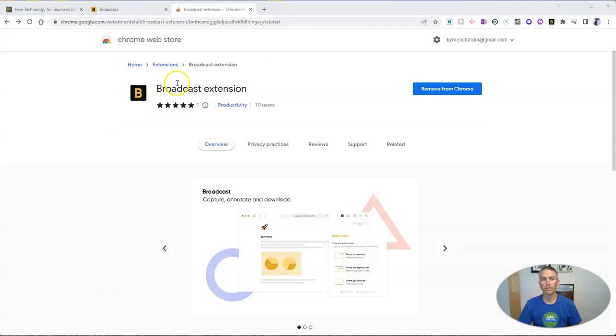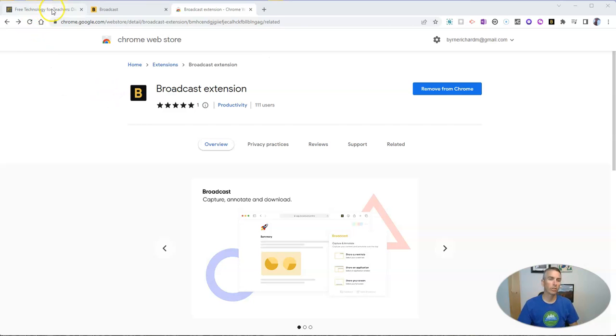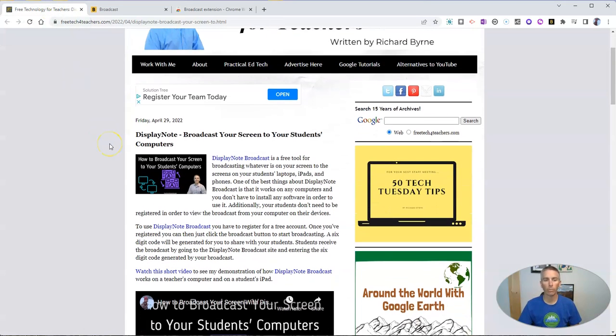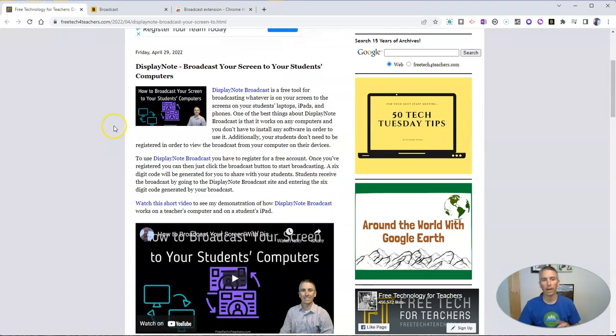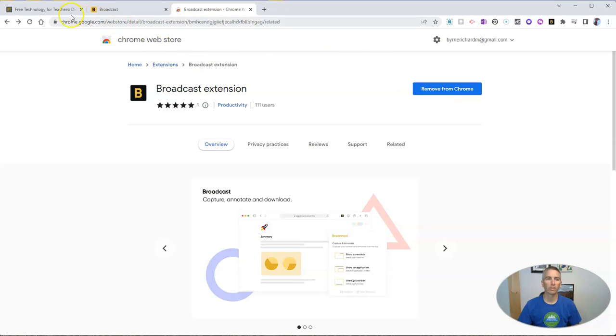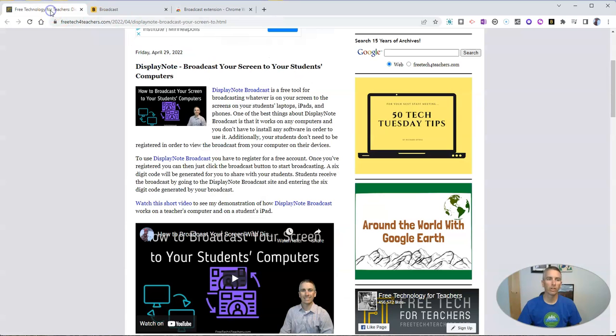So you can see it's a Chrome extension. There's also an option to use it without the Chrome extension, and I wrote about that back in April. Now, let's go ahead and use this Chrome extension to broadcast this particular tab.